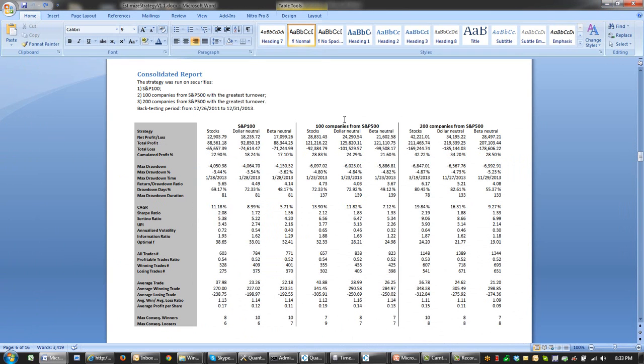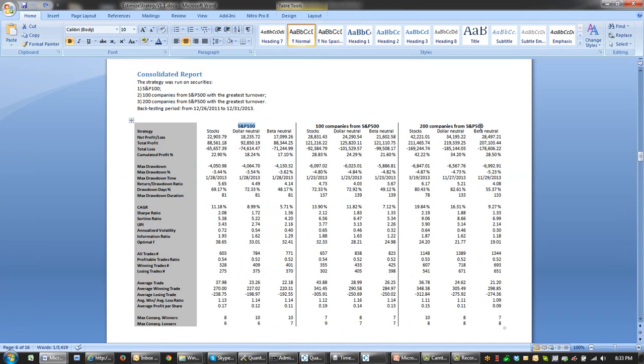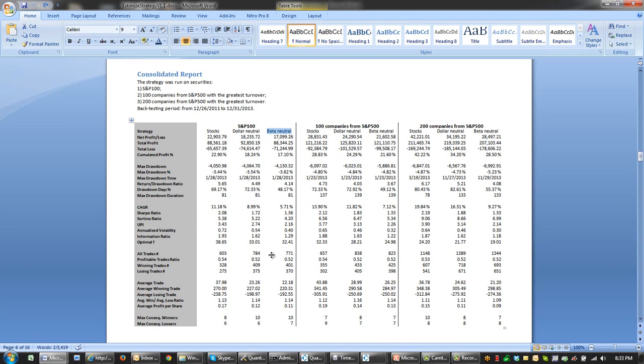Finally, we run multiple scenarios of the strategy for S&P 100 members, for 100 top members of S&P 500, for 200 top members of S&P 500, including dollar neutral and beta neutral scenarios. All these backtests illustrate that the underlying idea, which is based on long and short thresholds of estimated data, has potential.